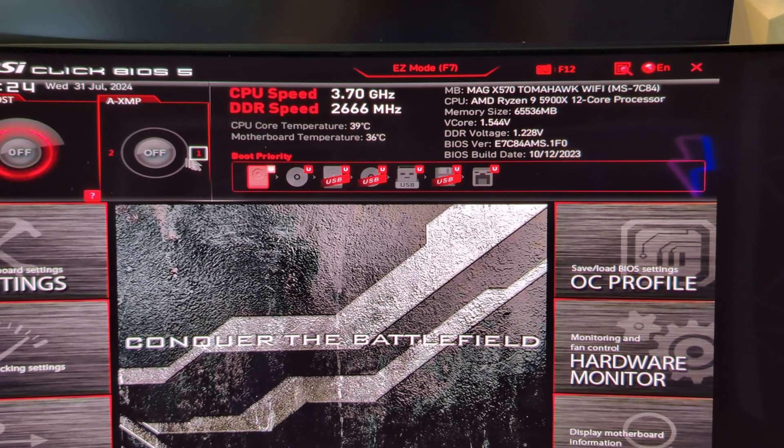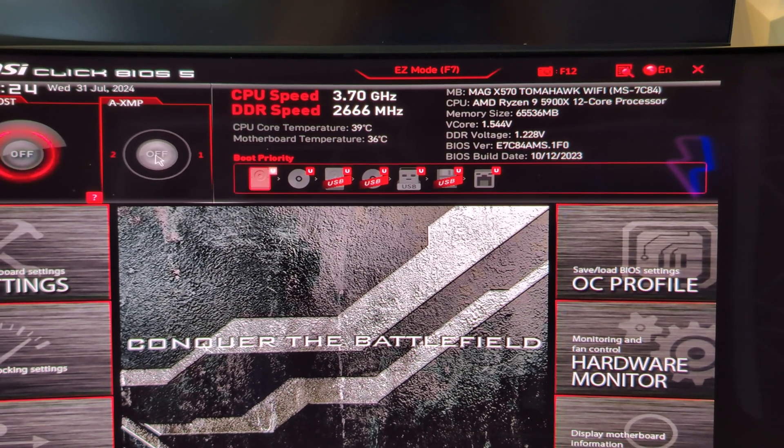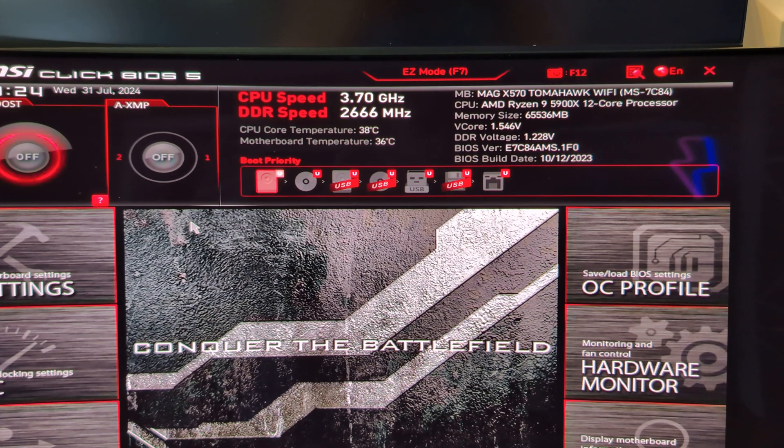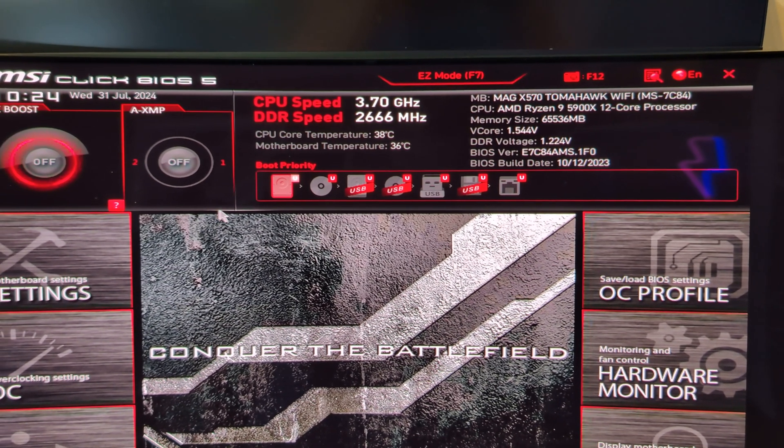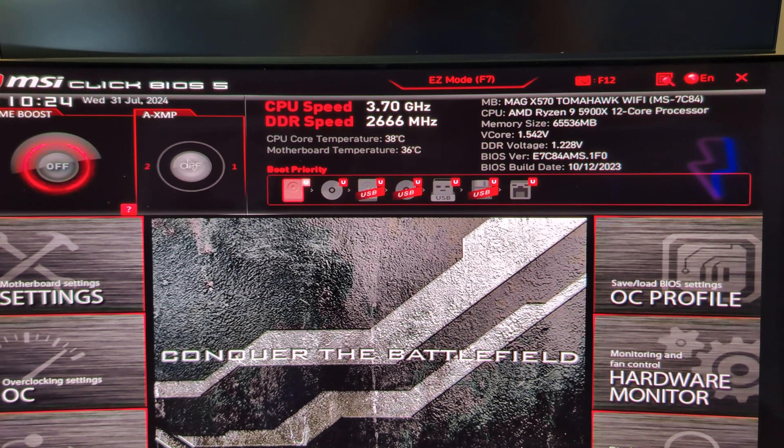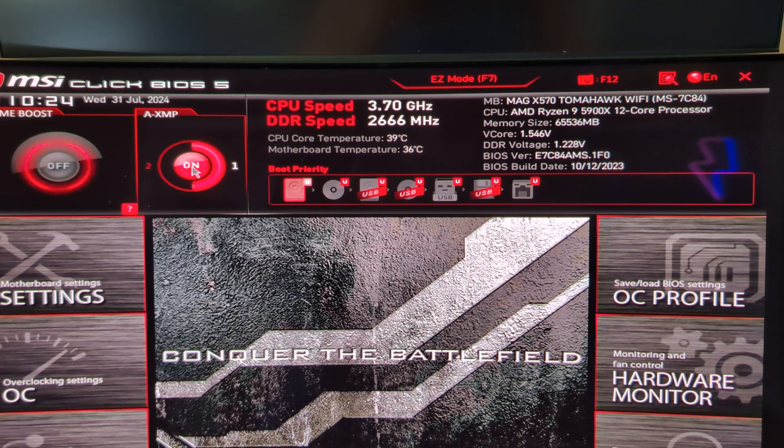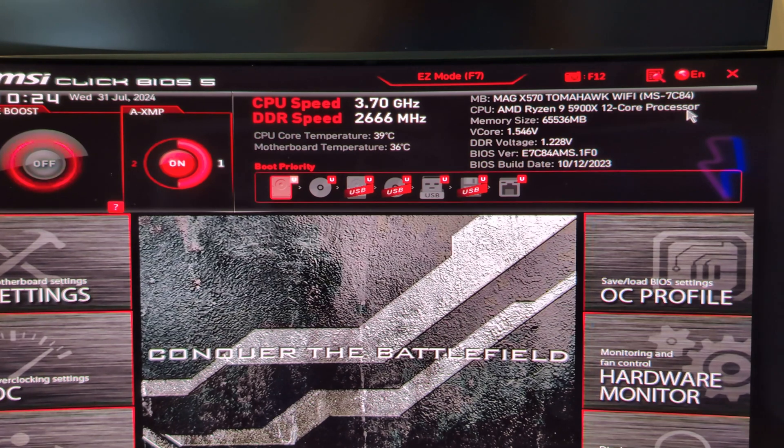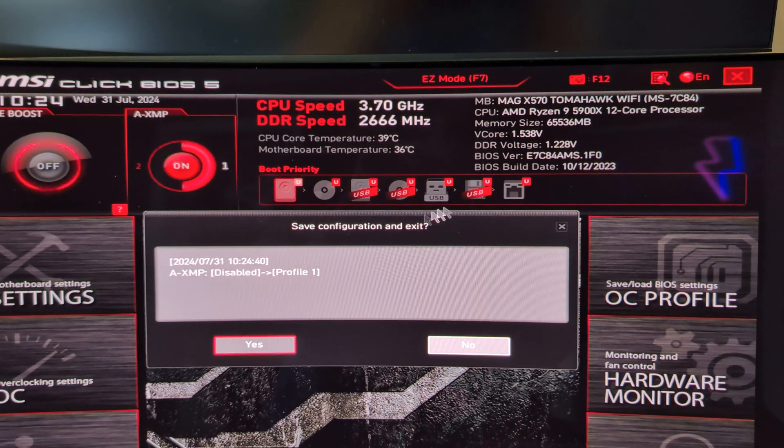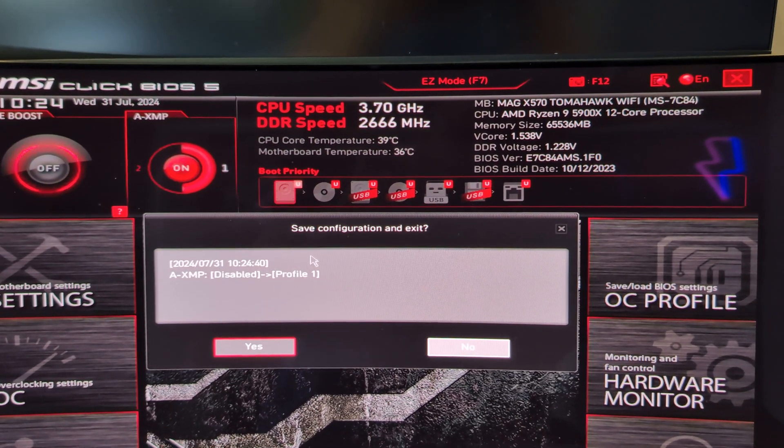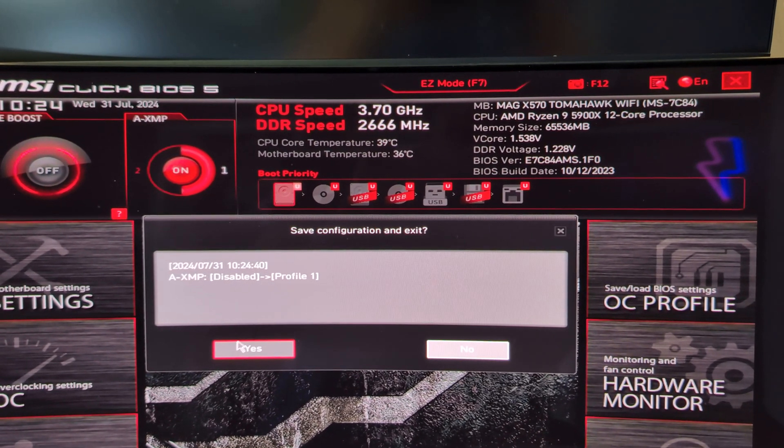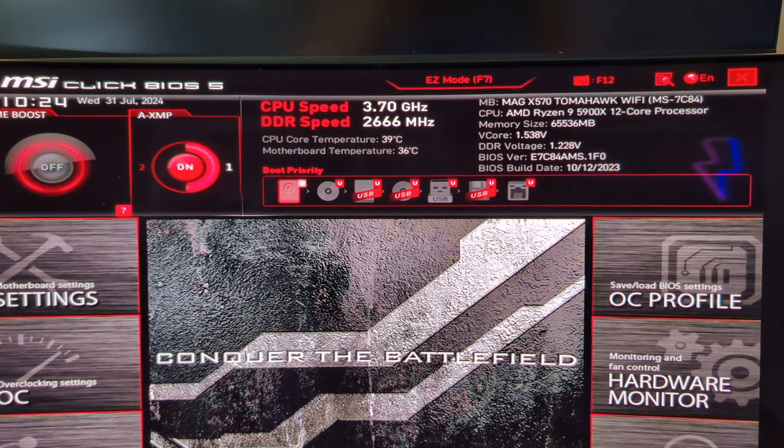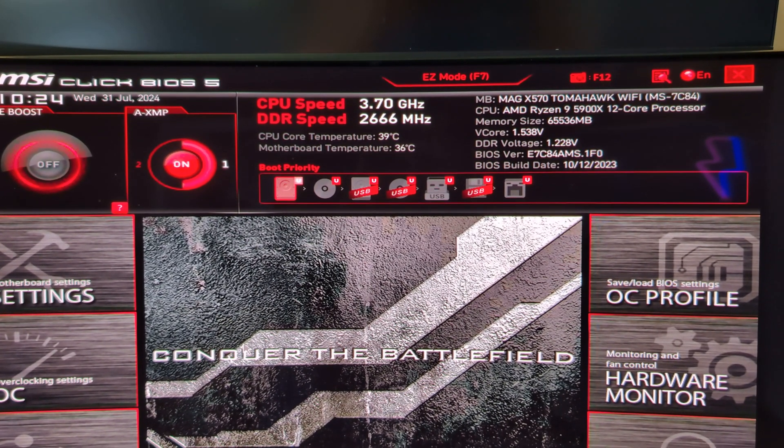So we need XMP to be turned on. It'll be different for every motherboard, whether you're on Intel or AMD, but it's generally called XMP. Turn it on, press X, and then hit yes to save the configuration, and your PC will restart.